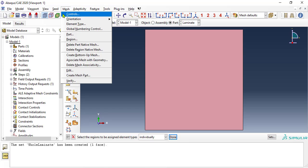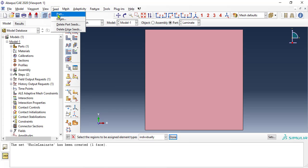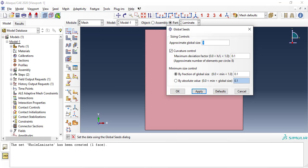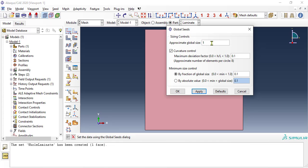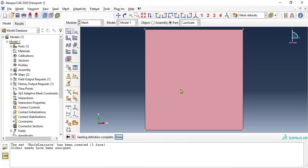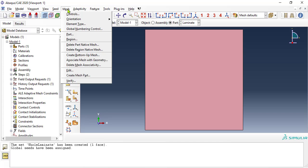Then we seed with a global size of 10, which is the length of the plate, to get just one element for the entire plate. At last we mesh.